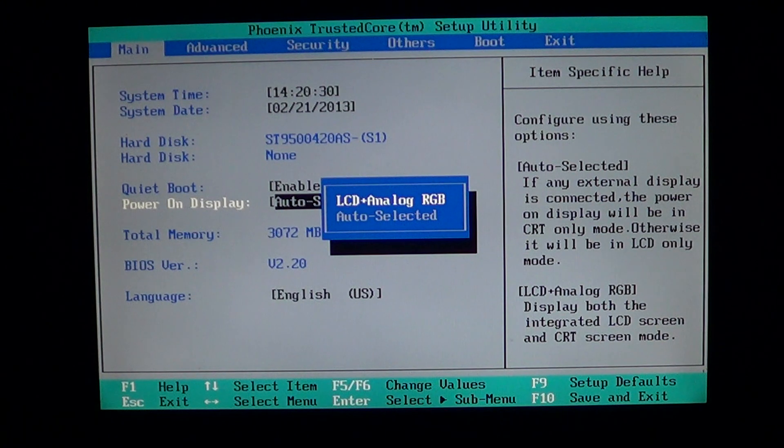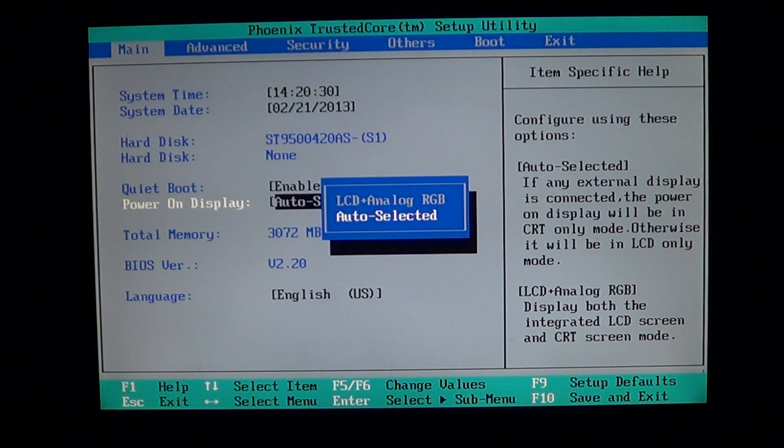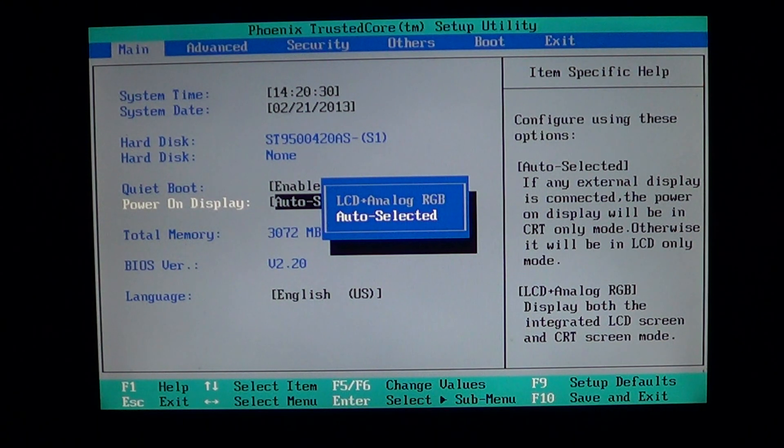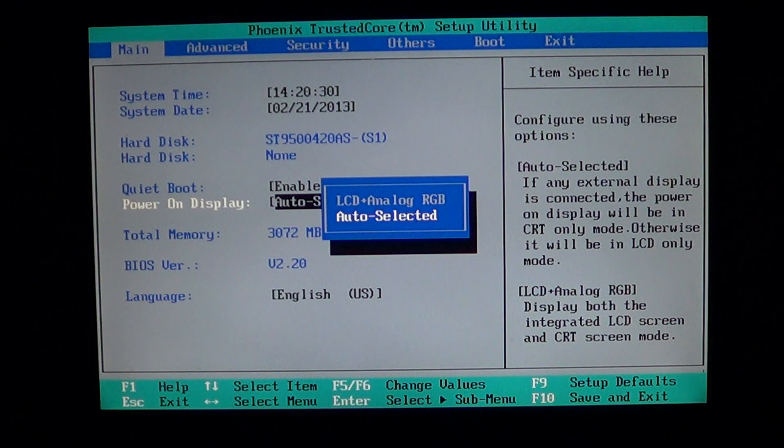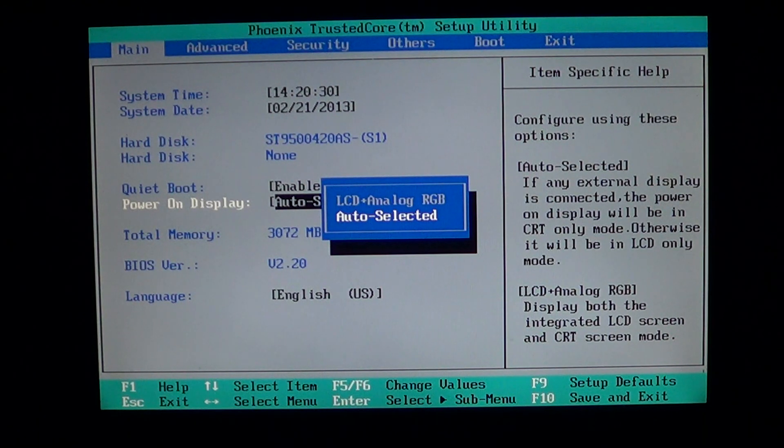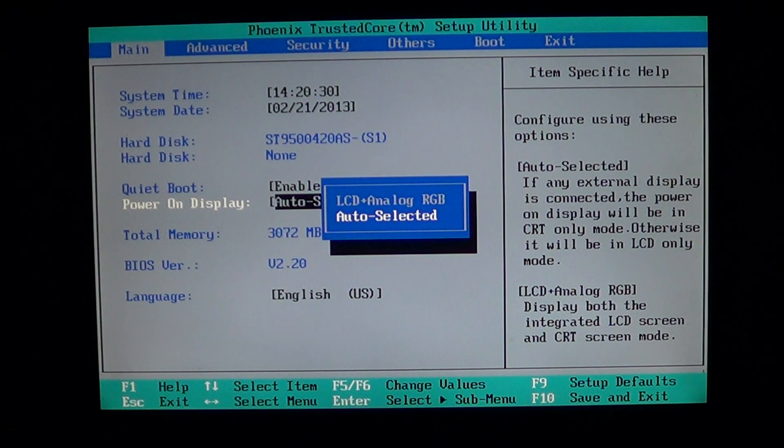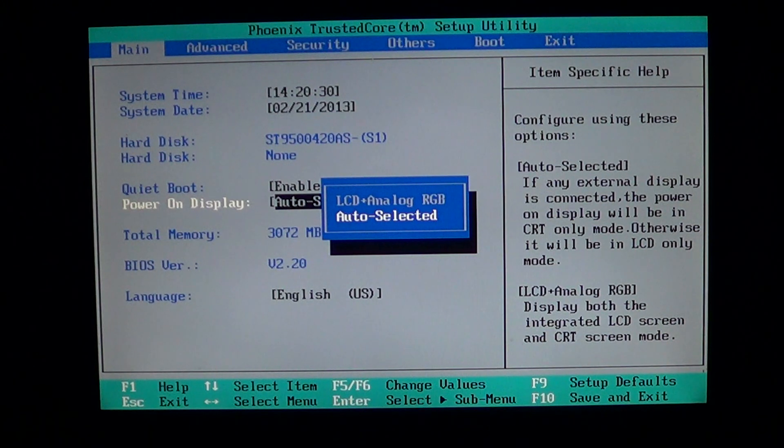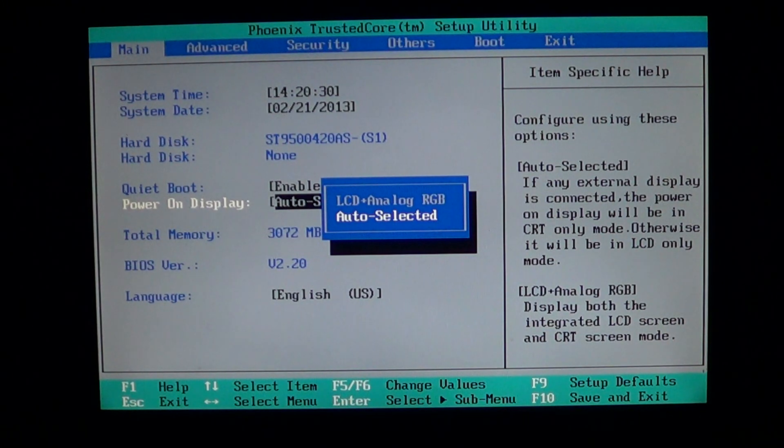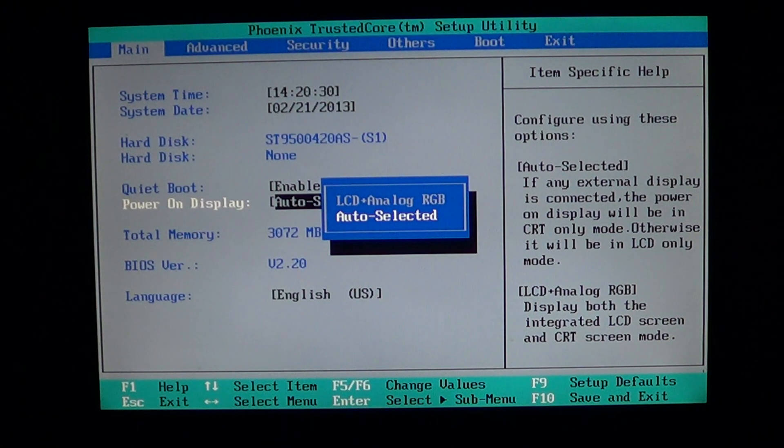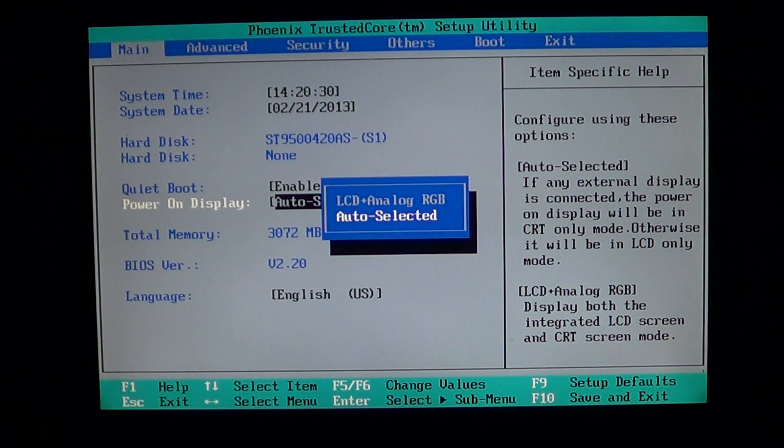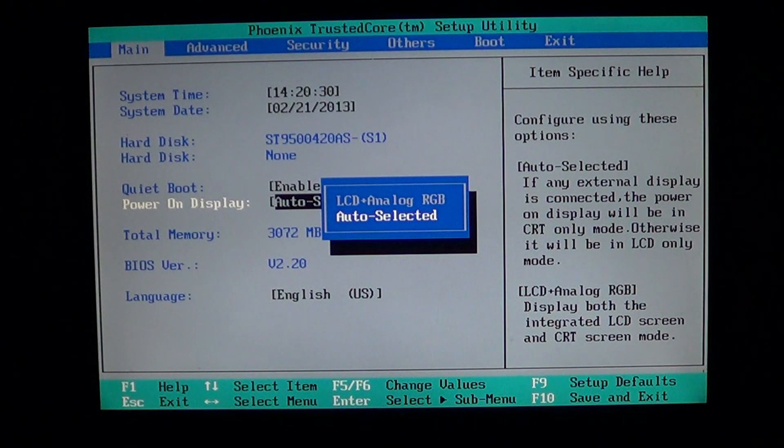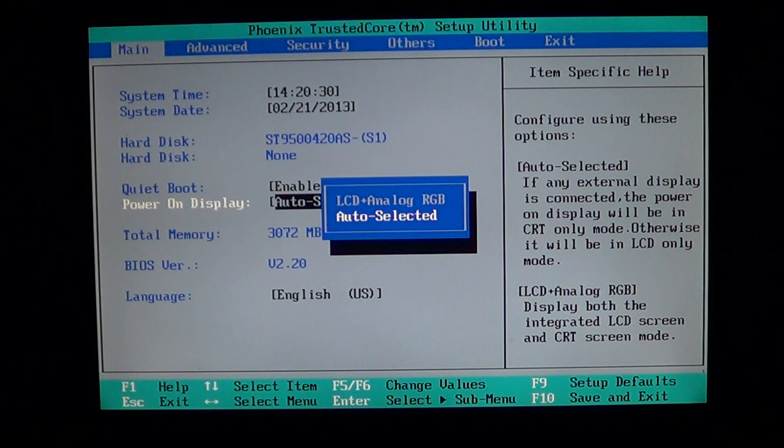So you can put it to LCD plus analog RGB, which means that you can actually force the output of your computer to the display, especially when you have CRT screens.